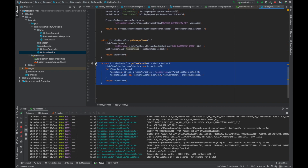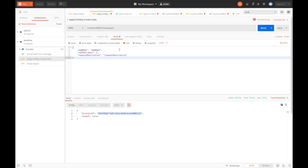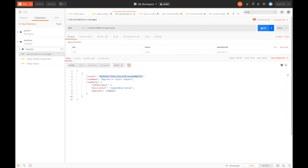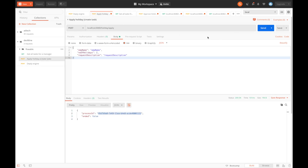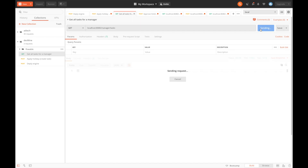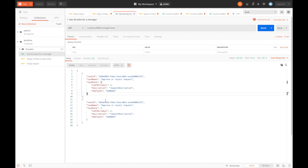Let's see the task details — whatever processes have been created, this method will give the list of tasks. We are getting all tasks assigned to the manager, but it's zero currently as there are no tasks. We deploy the engine again, apply for a holiday, and now two holiday requests are there. We can see two holiday requests for the manager.